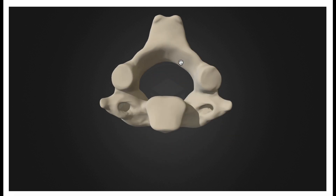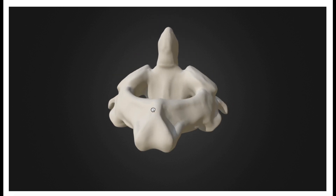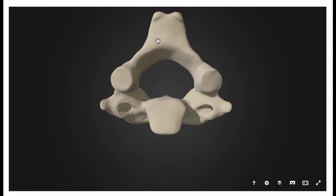Now we're going to flip this upside down and look at the inferior aspect. We know this is inferior because the dens does not point this direction — it always points superior. Notice the inferior facets right here are much smaller than their superior counterparts, the same trend that we saw in the atlas. These inferior facets of C2, or the axis, will articulate with the superior facets of C3 and form other condyloid joints, or facet joints.